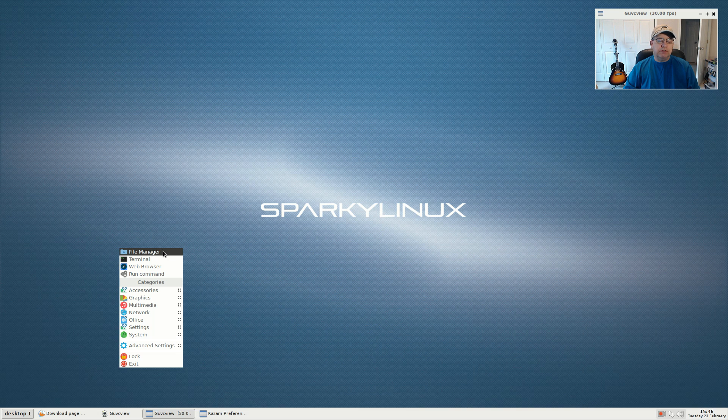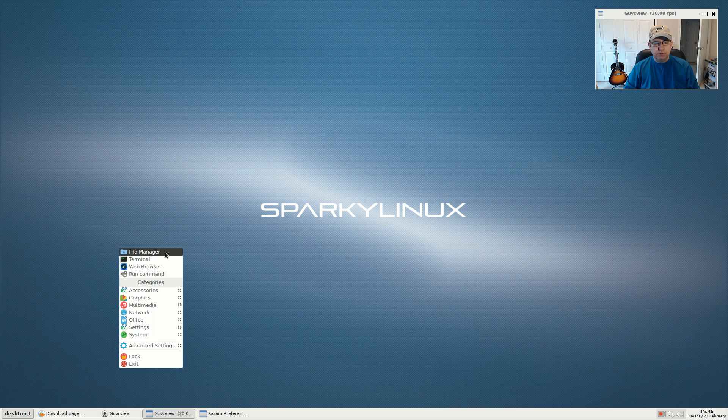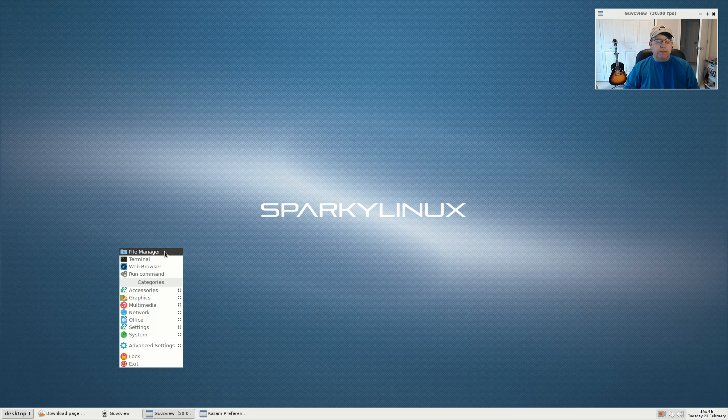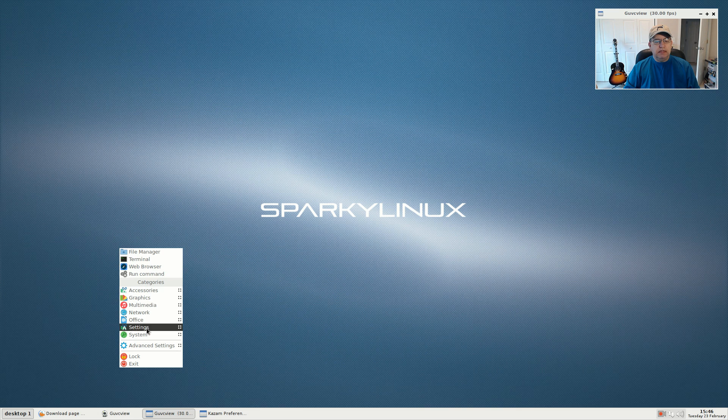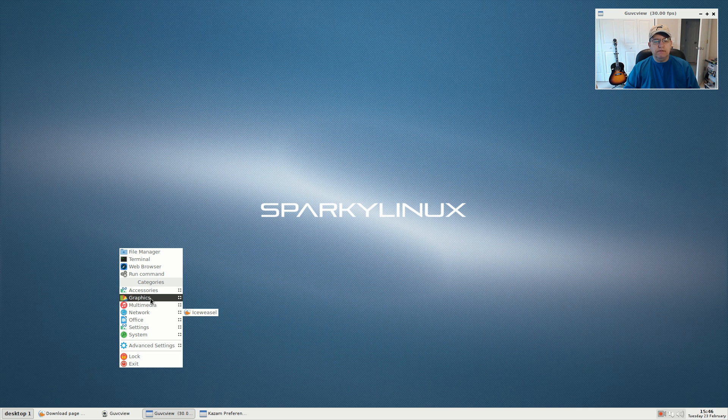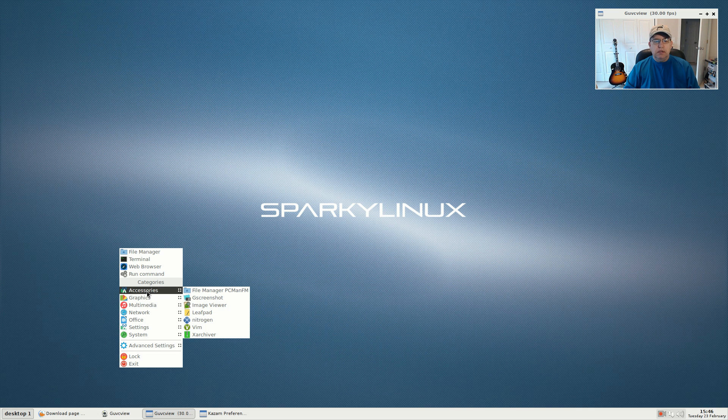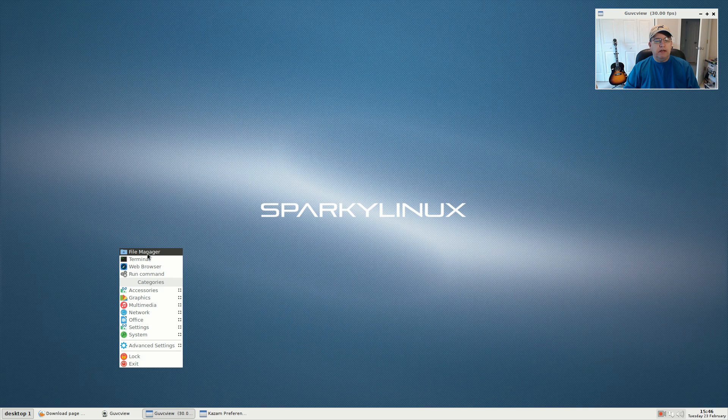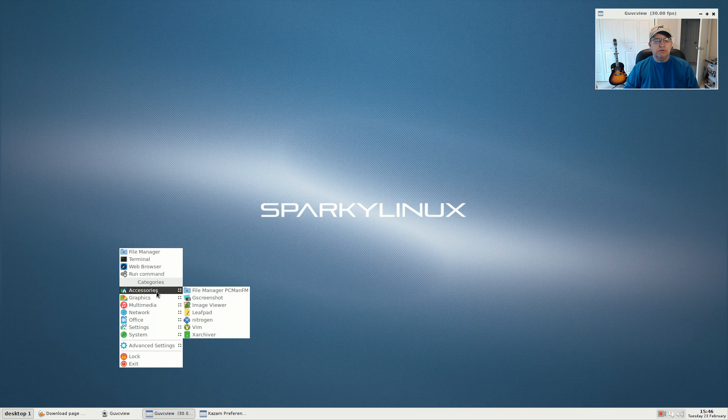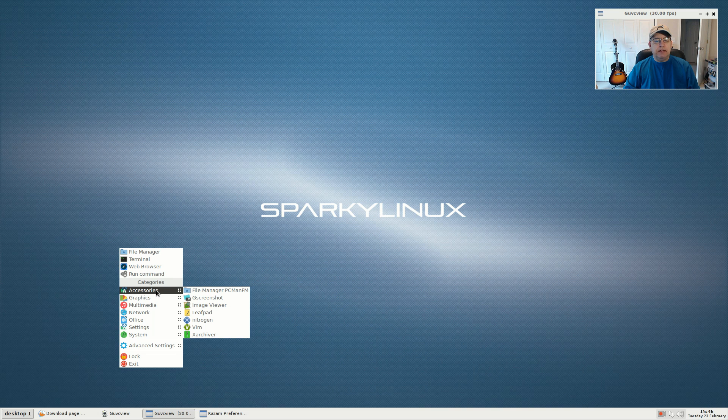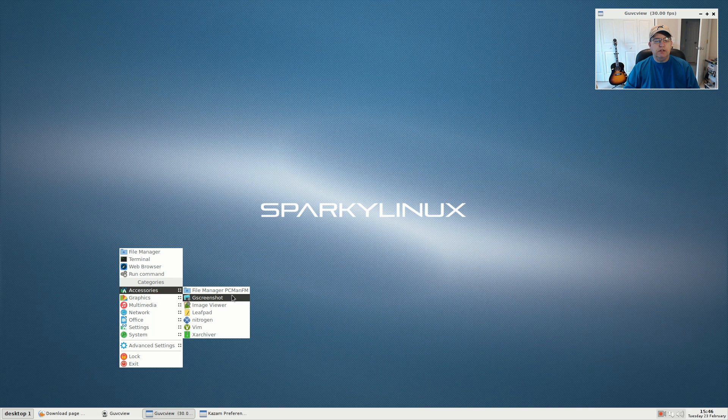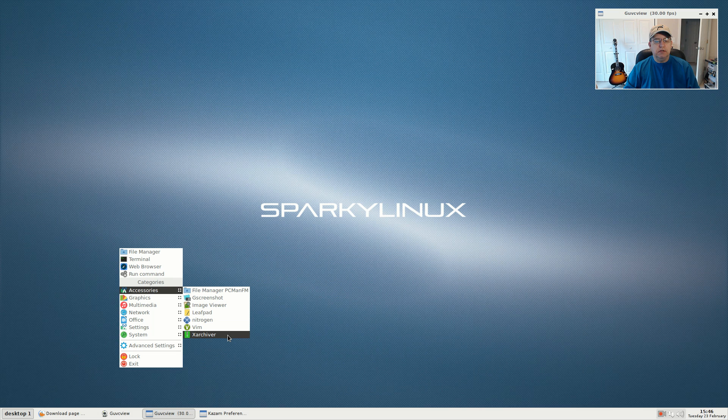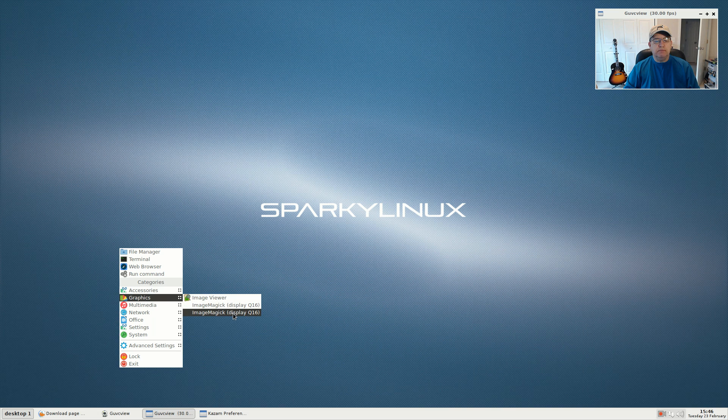Recently I took a look at PacBang which uses OpenBox. This particular Sparky comes with the dynamic menu with icons already configured. The menu is typical OpenBox: file manager, terminal, web browser, run command. For accessories, what you see here is what you get—file manager, screenshot, image viewer, Leafpad, Nitrogen, Vim, and Xarchiver.